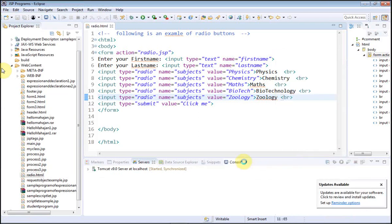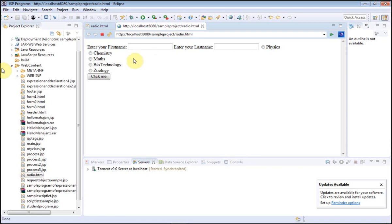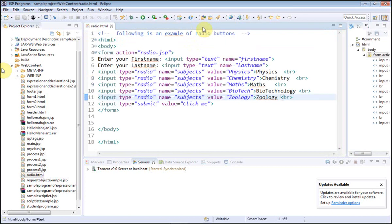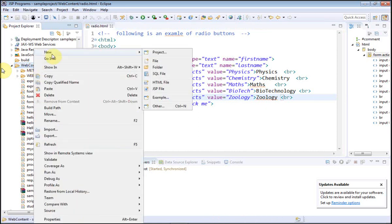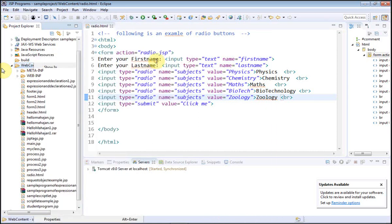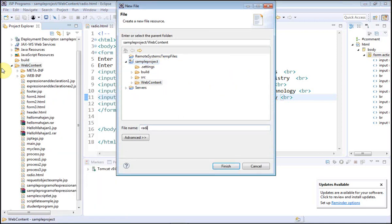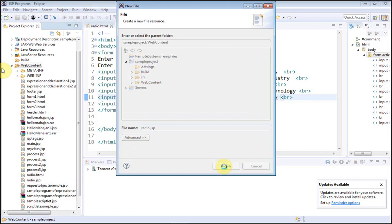Now go to Run As > Run on Server. Here we have first name, last name, and we can choose any one of the subjects. Before submitting, let me write the radio.jsp file. Go to File, give the name of the file as radio.jsp.